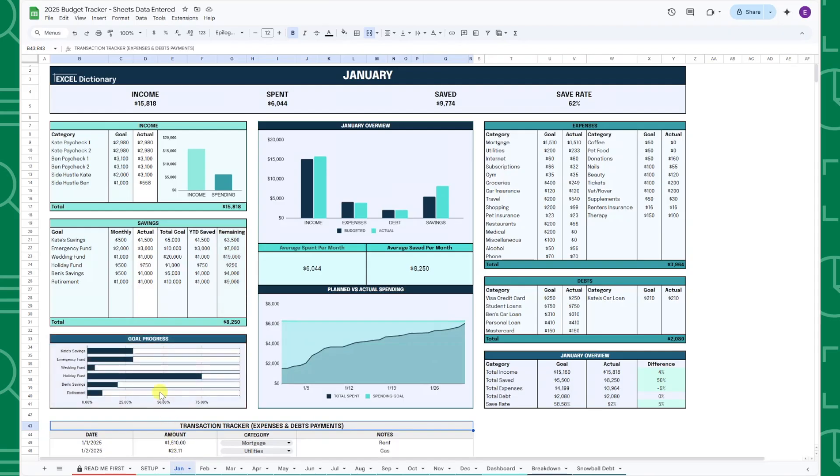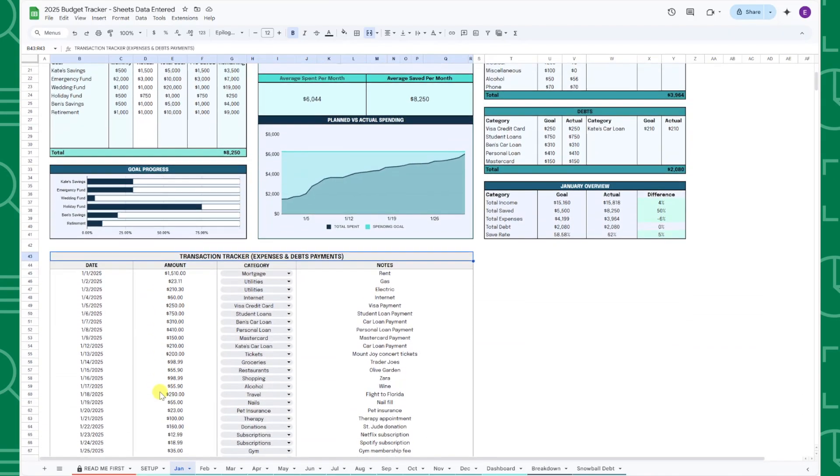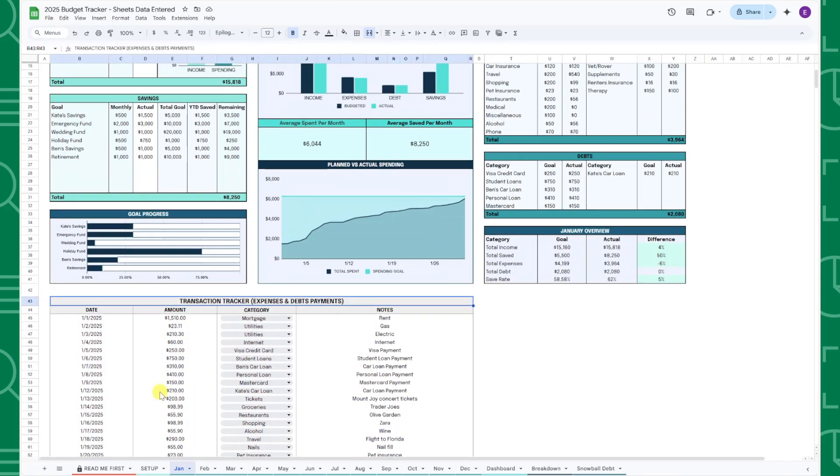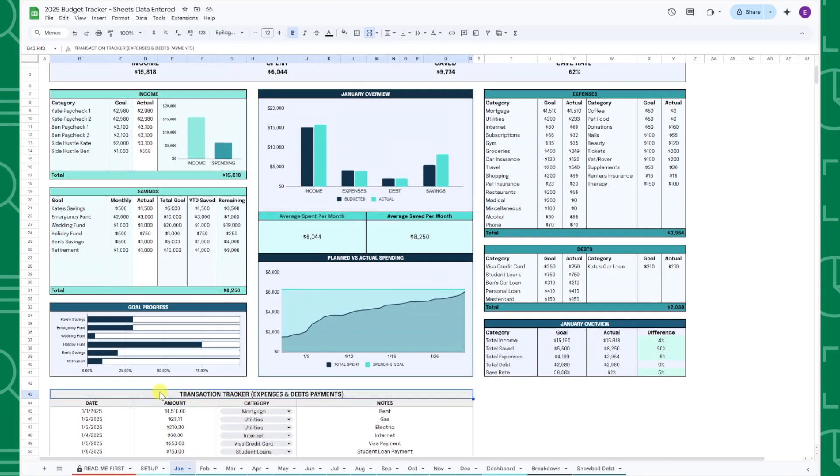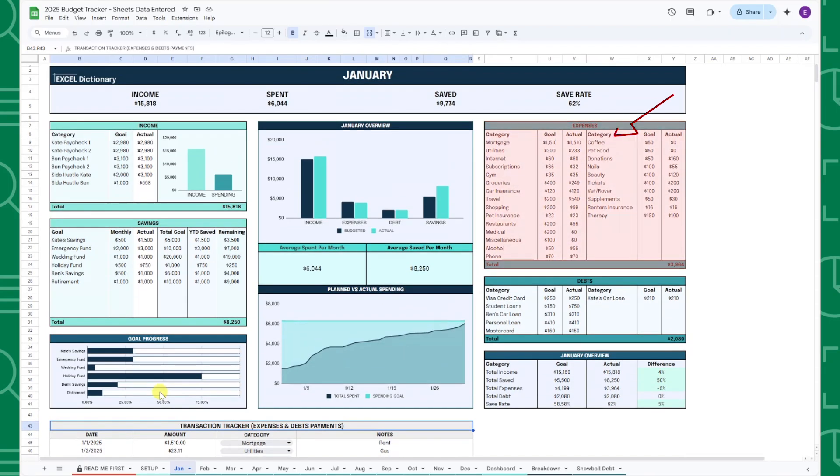Last but not least, enter your monthly transactions in the transaction tracker. A transaction is any expense or debt pay down amount that you are spending money on. Once you enter the date, the amount paid, and select the category for the transaction, it will automatically be added to the category in the expense or debt table.